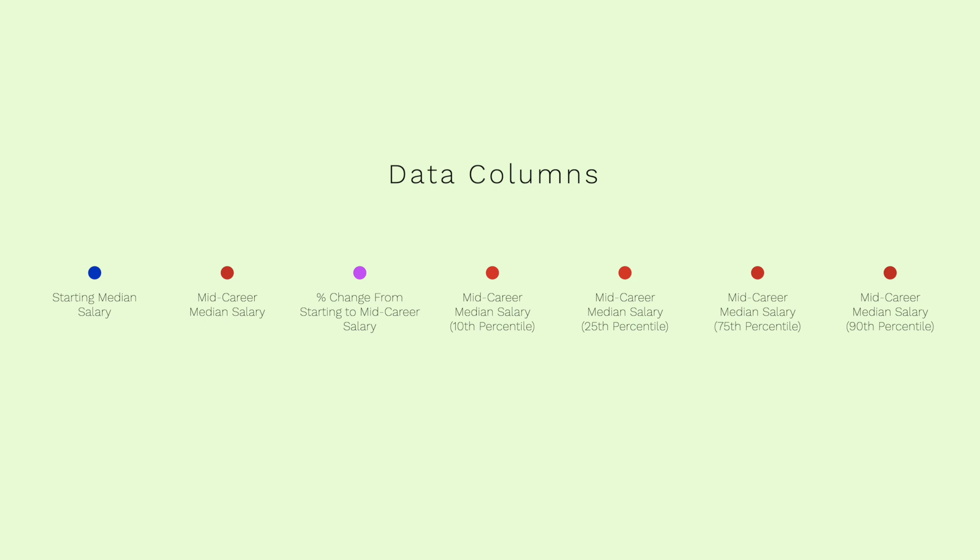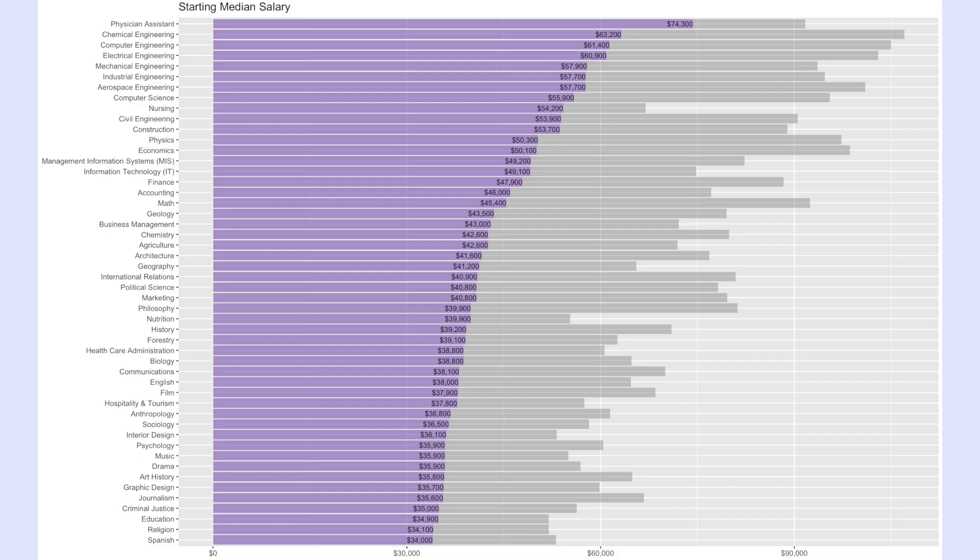For this video we're not going to be using the percent change data values. Although it has interesting information, it's just not what we're looking for in this video. The first graph that we looked at was the starting median salary ranked from highest to lowest.